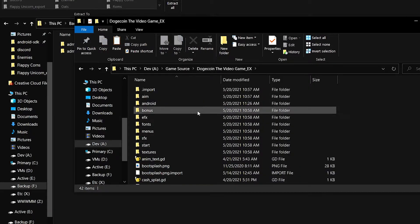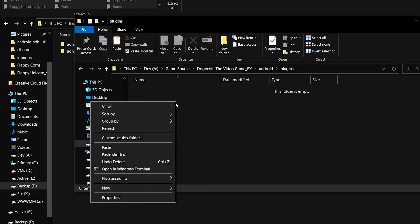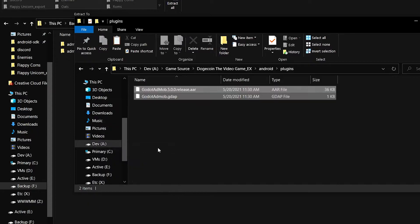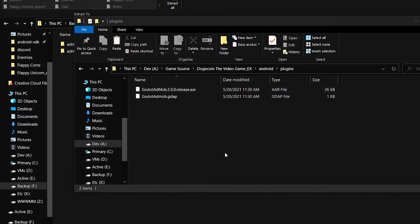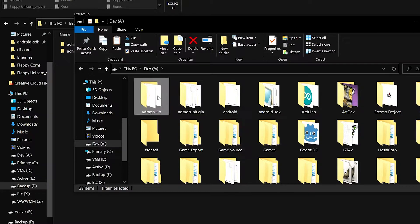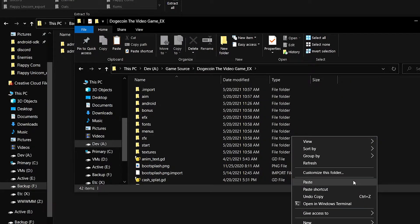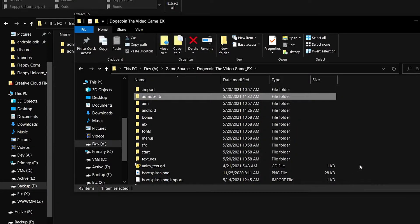We need to copy all the contents of the AdMob plugin folder into the Android plugins folder in your project root. From the root, go to Android, then plugins, and hit paste. Next, go back to where you extracted your AdMob contents — you should find the entire AdMob blib folder. Copy that and paste it directly into the root folder of your project.